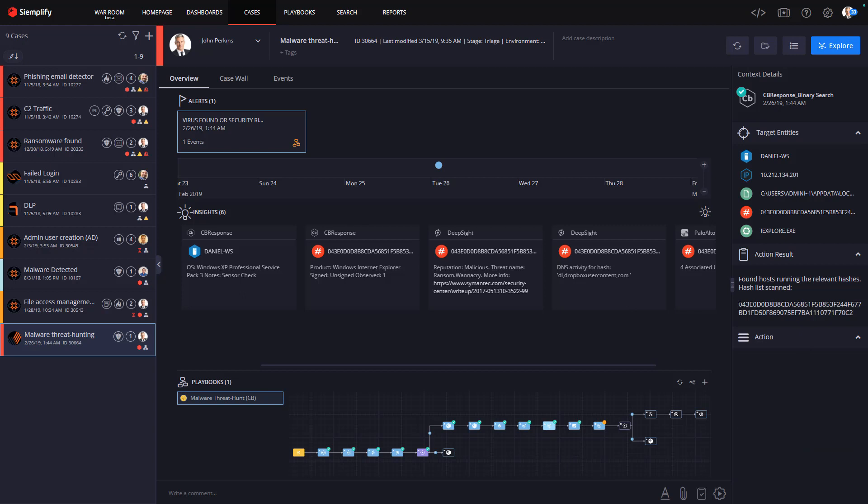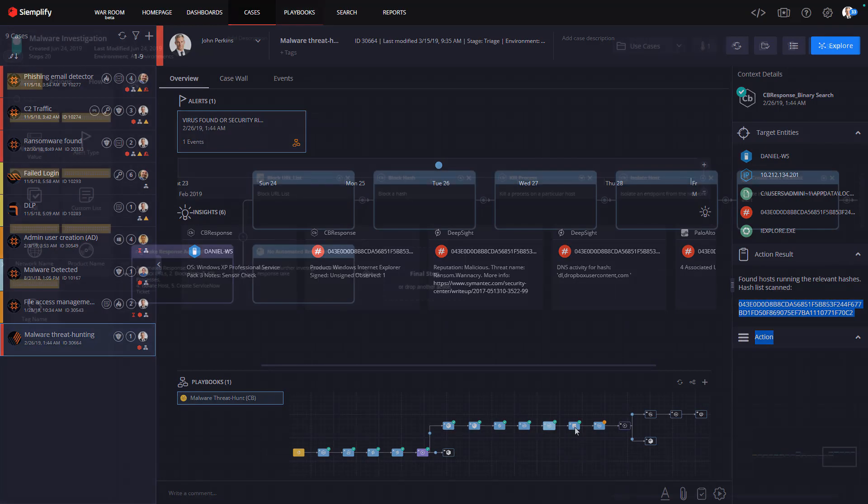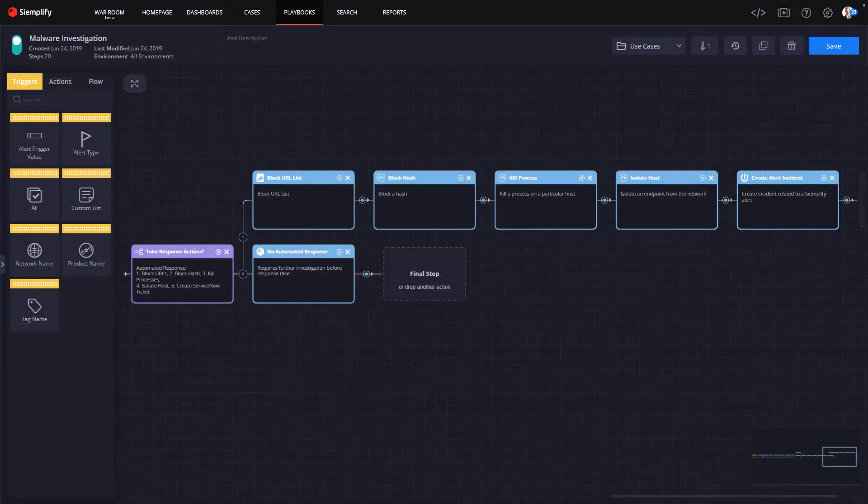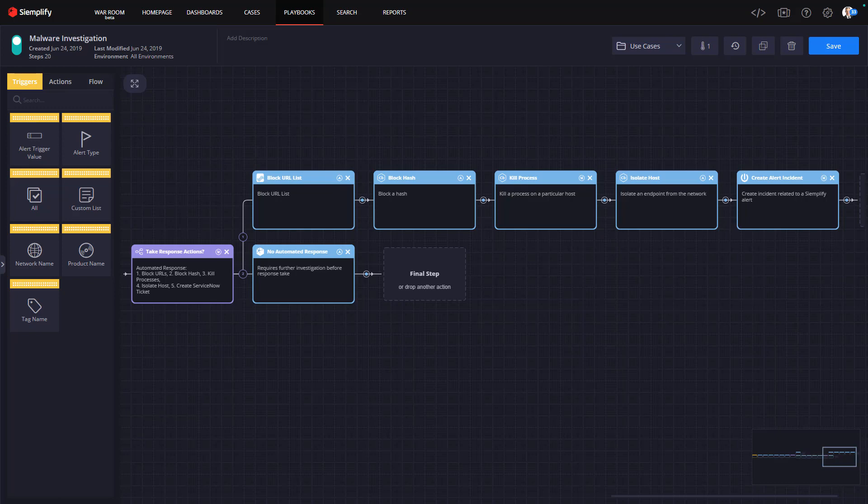On to the final question: what do I do to protect my environment from this malware in the future? Again, there are a number of options on how to proceed here. The most automated way to respond would be to include the response steps as part of the playbook, which we see here.